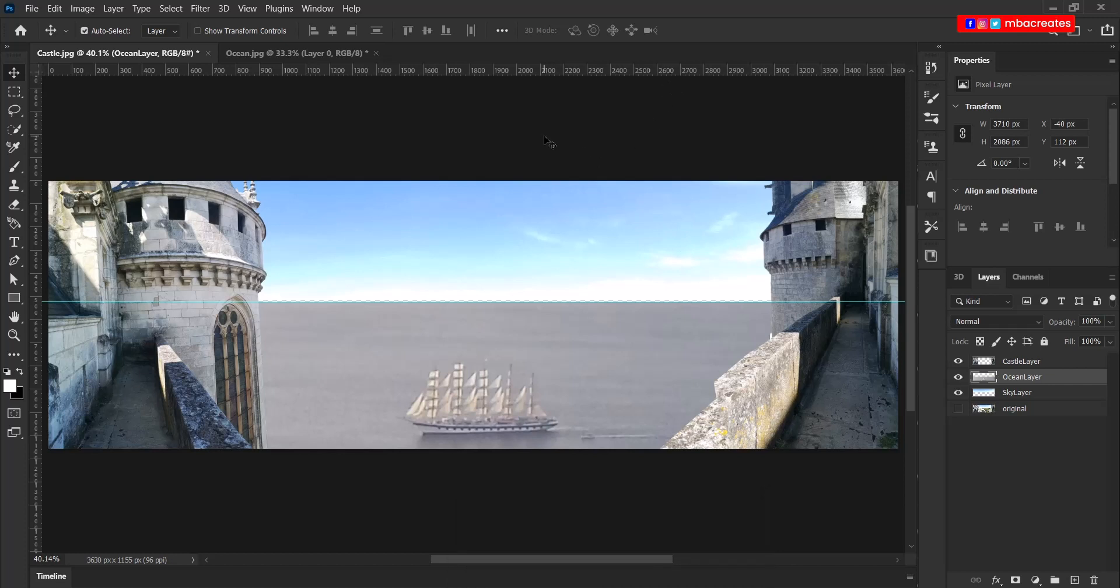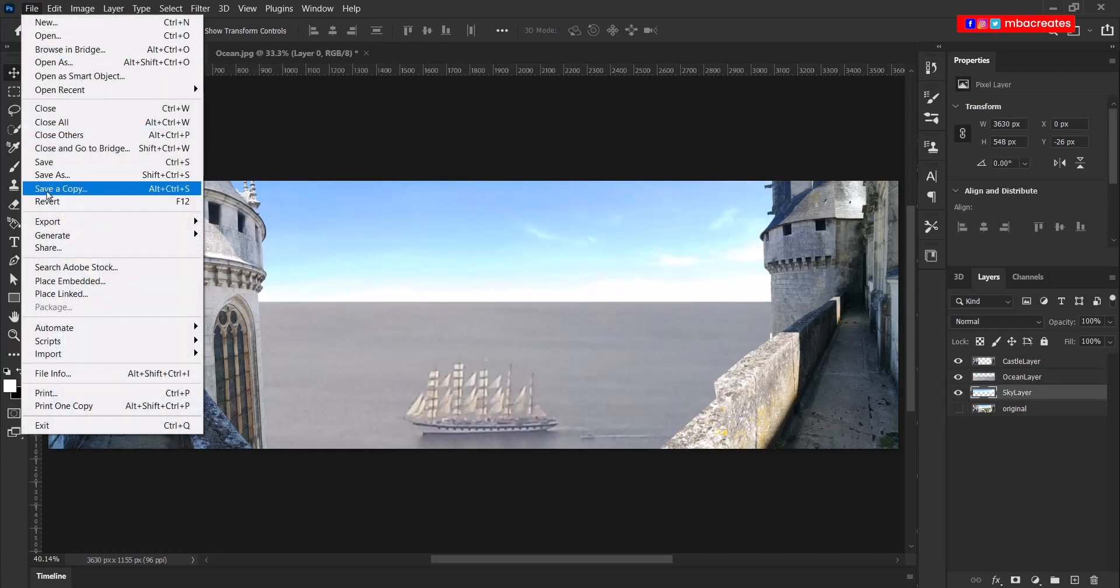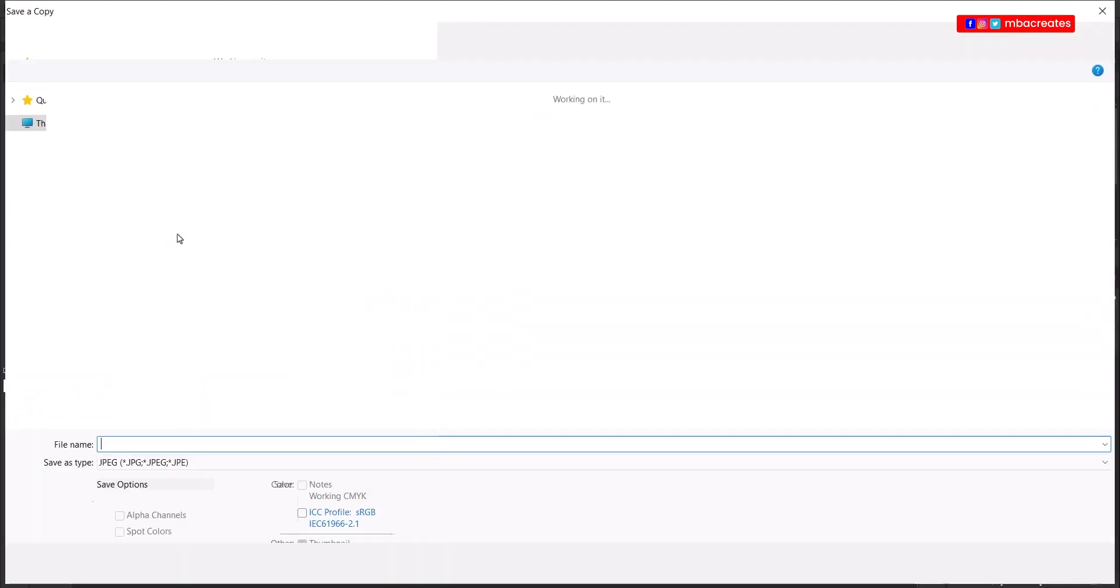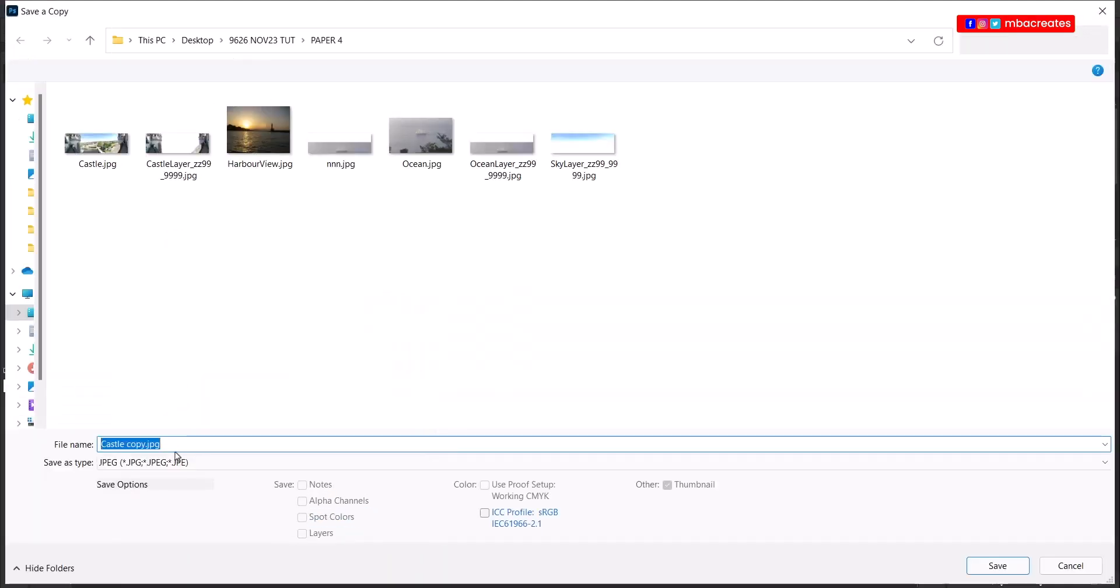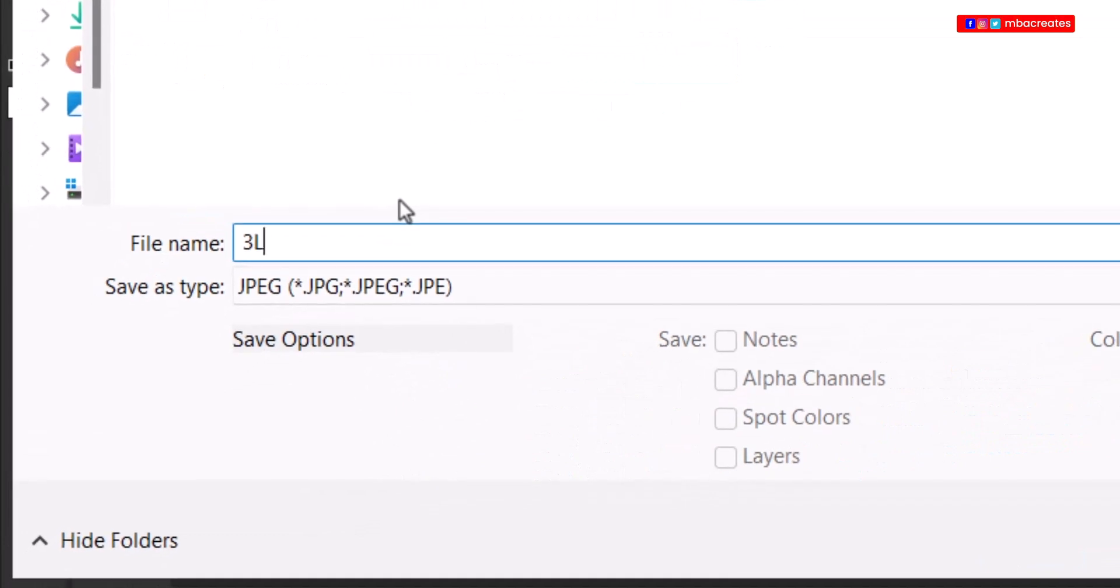Now we can now hide our guide by pressing Ctrl and semicolon. So we go ahead, go to file, save a copy. So we have three layer image followed by our center number and our candidate number.